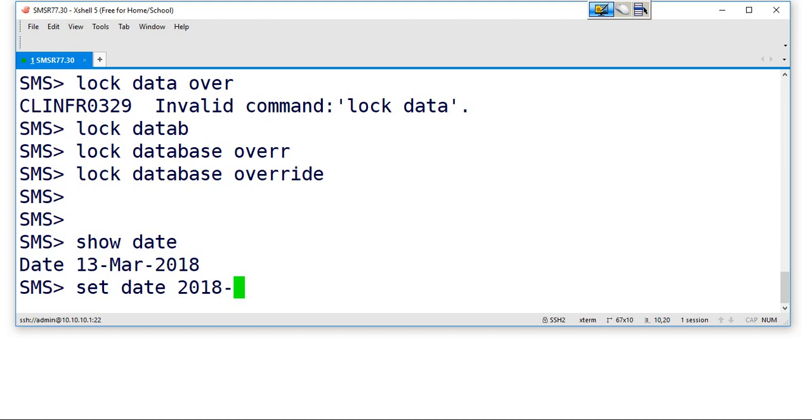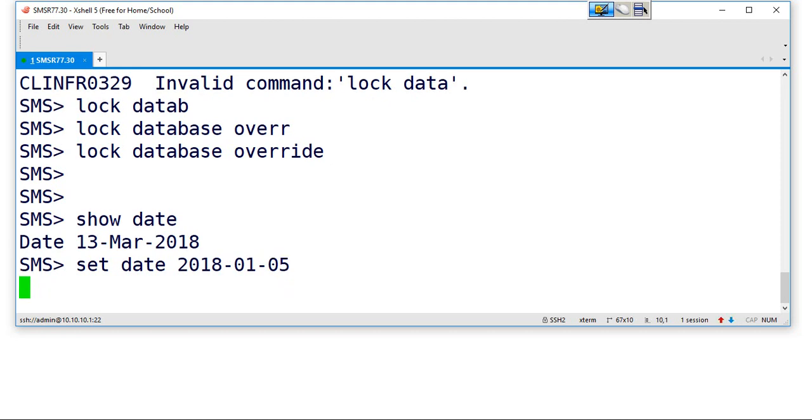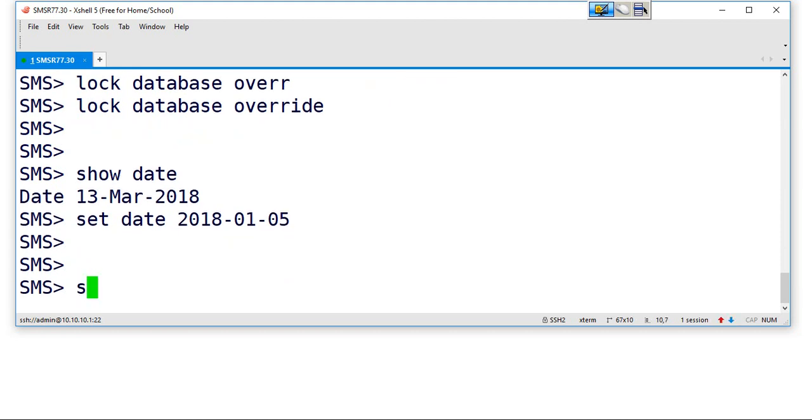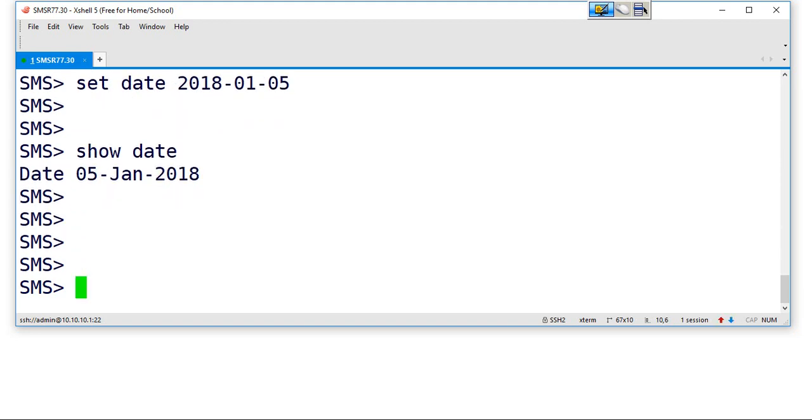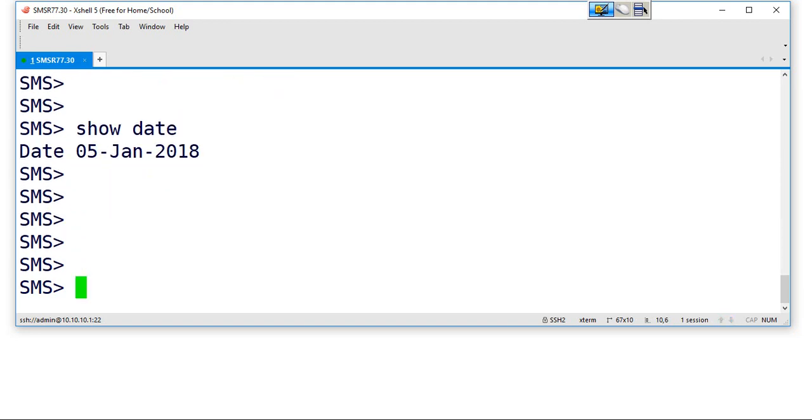Any date, let's say 05 or whatever, 5th January 2018. Okay, now the date is 5th January 2018.